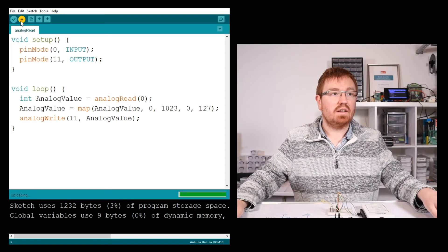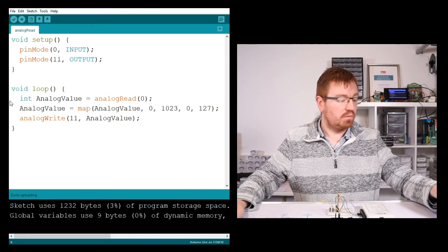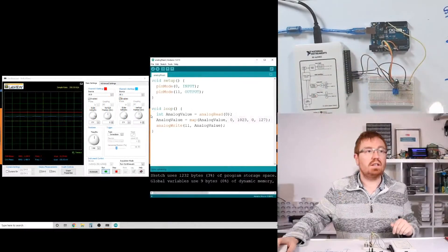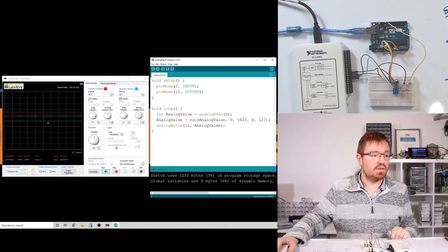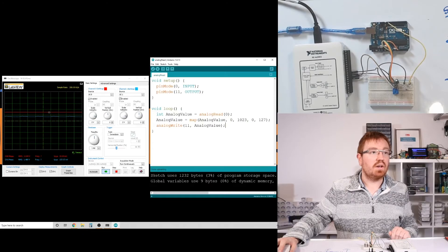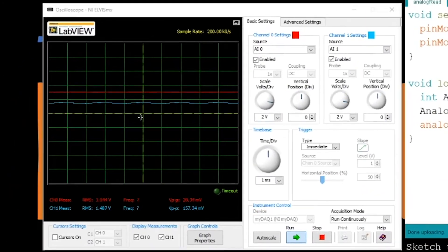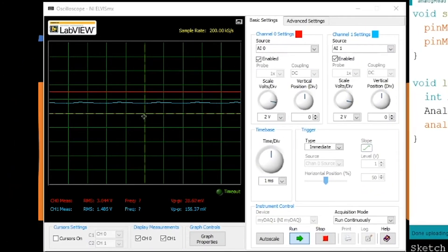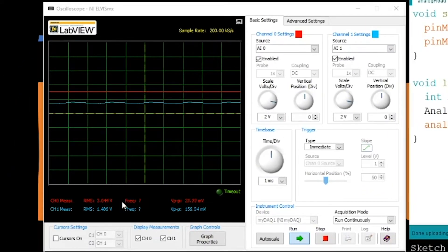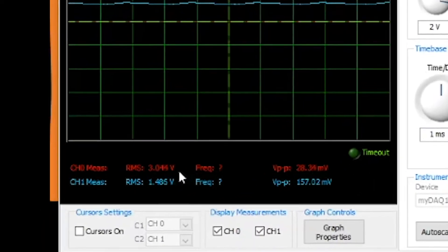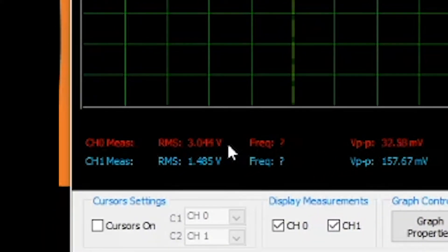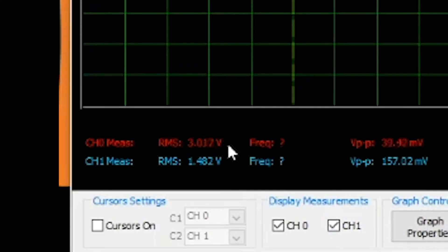So let's have a look and see what that does. Let's upload this. Okay, that's uploading, done uploading. Okay, so let's see what this now does. Okay, so here on our oscilloscope now, it should show half. So here we've got, let me see if I can get this to go to exactly 3 volts.